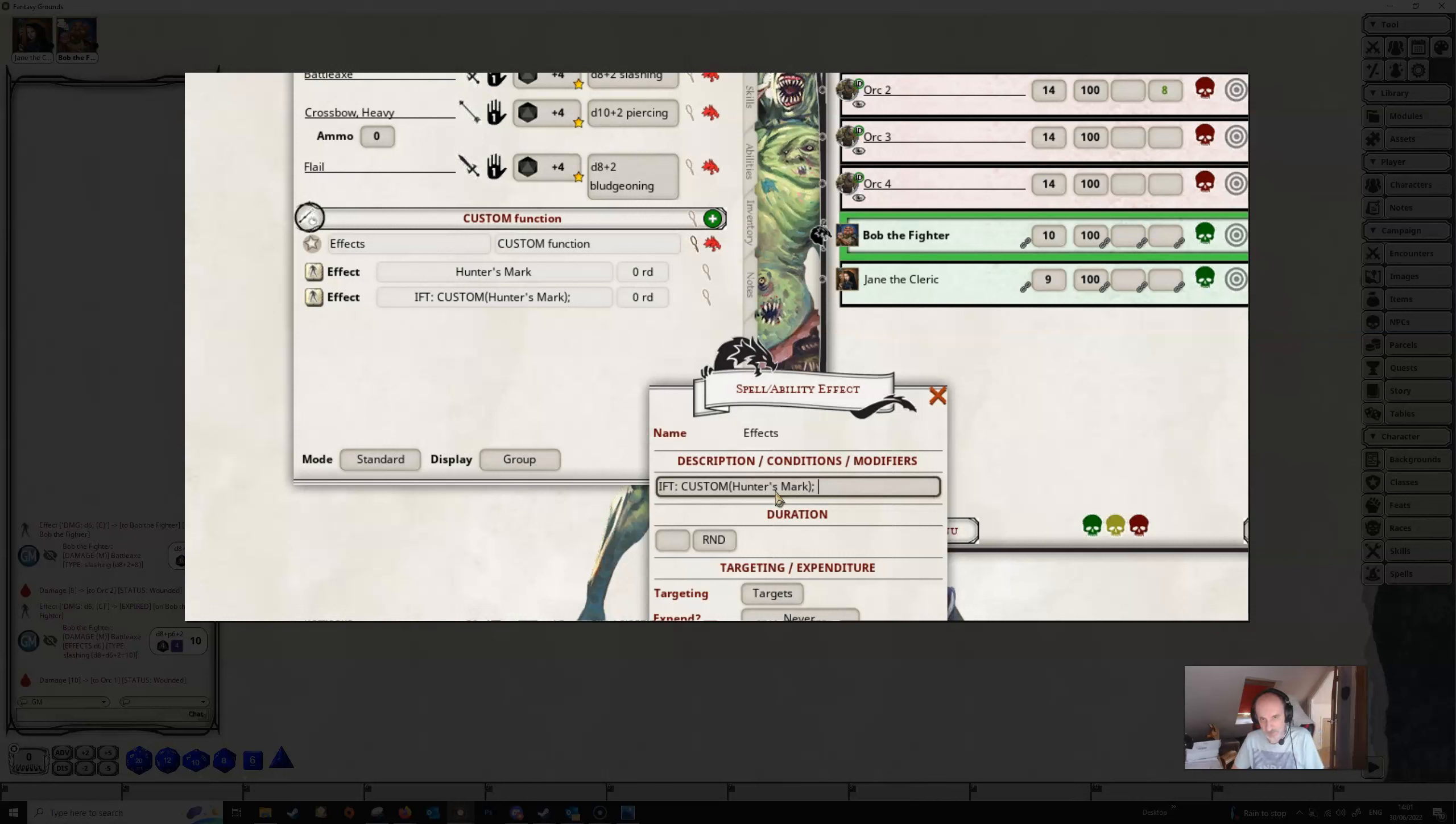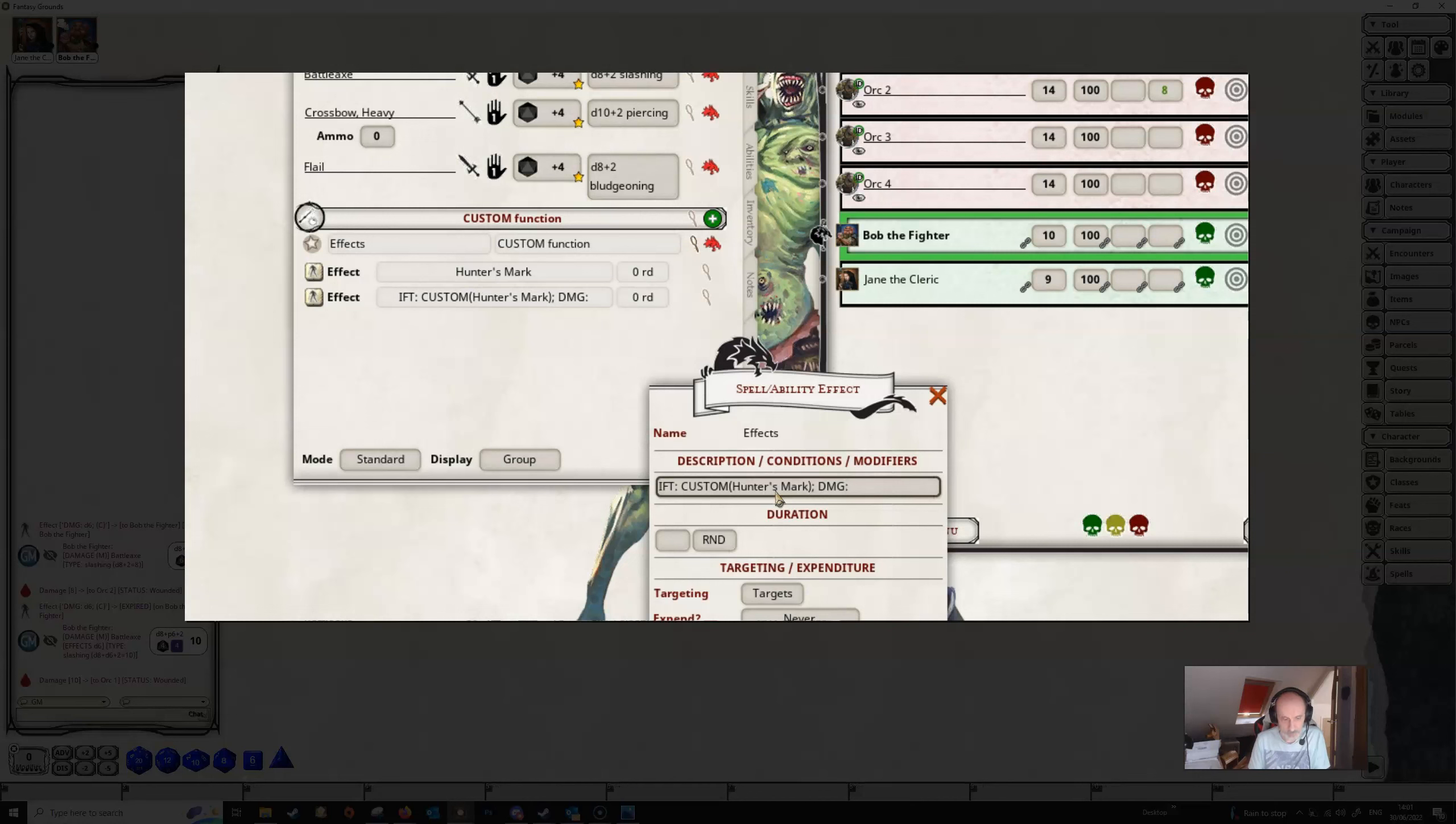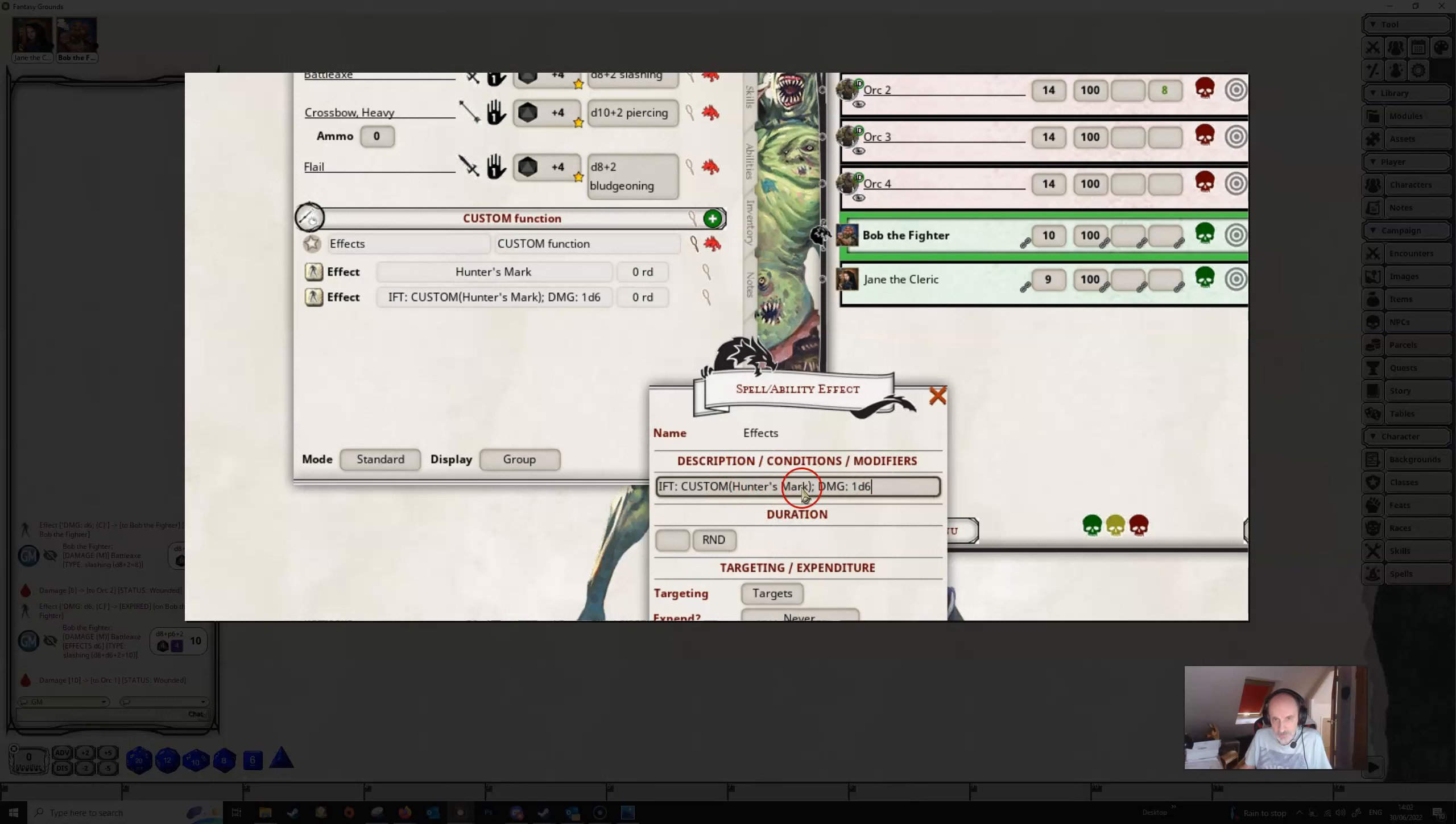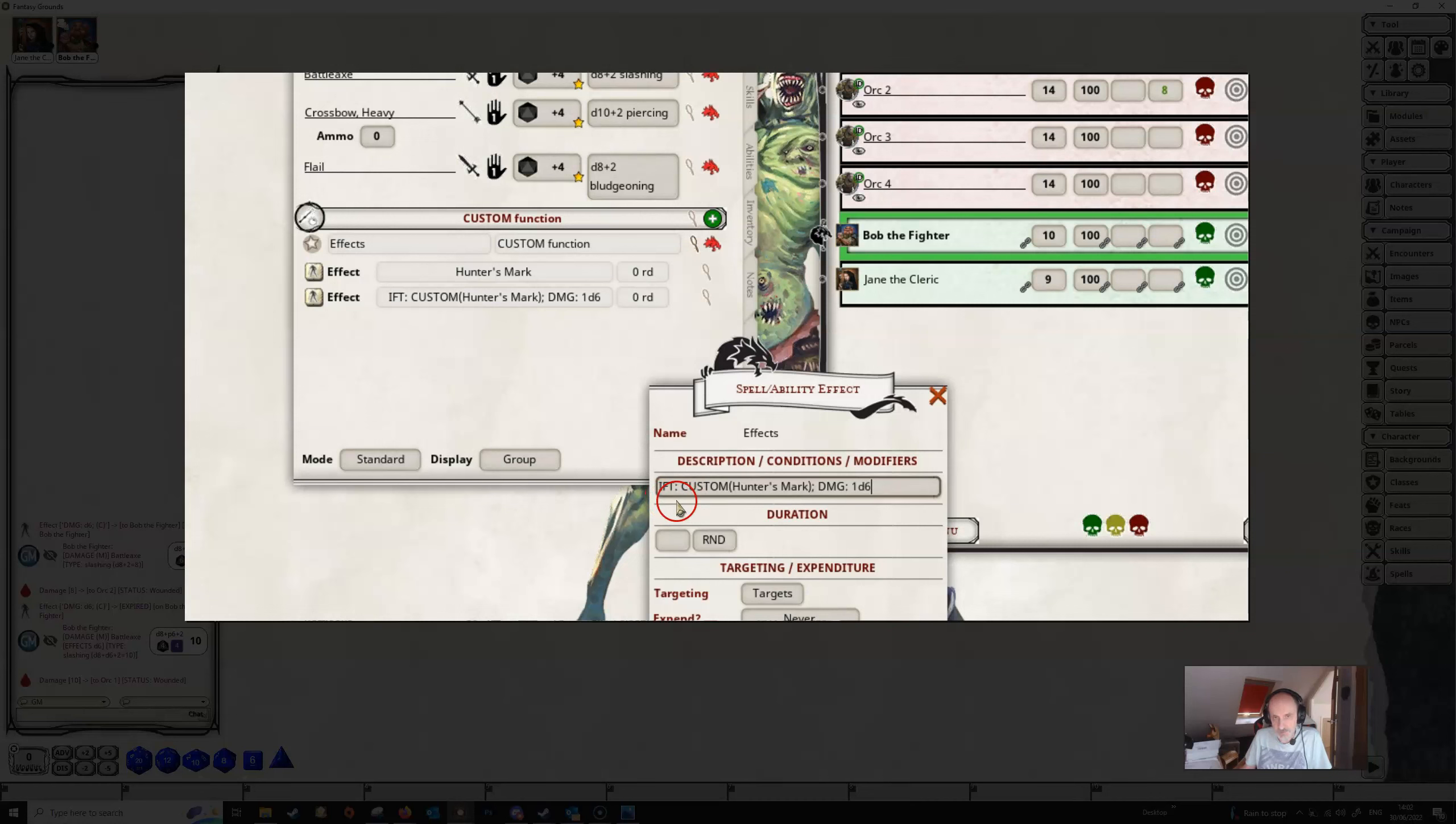And then we're going to tell Fantasy Grounds what happens if the target has the hunter's mark effect on it. In this case, we're going to allow Bob to get an extra 1d6 damage on the target when he makes an attack against it. So that's the effect in full. It's just really reading what it's saying is that if the target has this hunter's mark on it then do an extra d6 of damage. This effect must sit on Bob because it's Bob's target we're testing. The ift is if target, so we're testing Bob's targets. There's no use having it set to targets, we have to have it set to self.